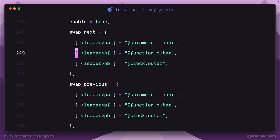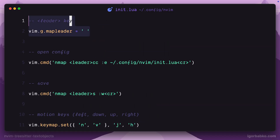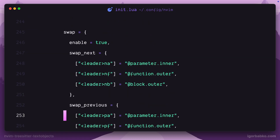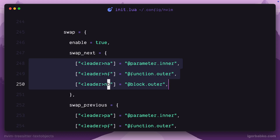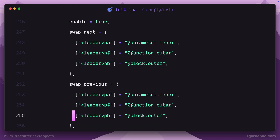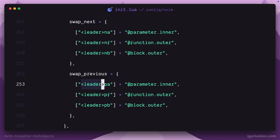There is a special key called leader used in these mappings, and for that we need to define this leader key first — I have already done so, and right here is where I have defined it. This will allow me to press space NA to swap the current function parameter with the next one, space NF to swap the current function with the next one, and space NB to swap the current block with the next one. Down here there is another set of shortcuts — similar ones — but they will perform a swap in the opposite direction.